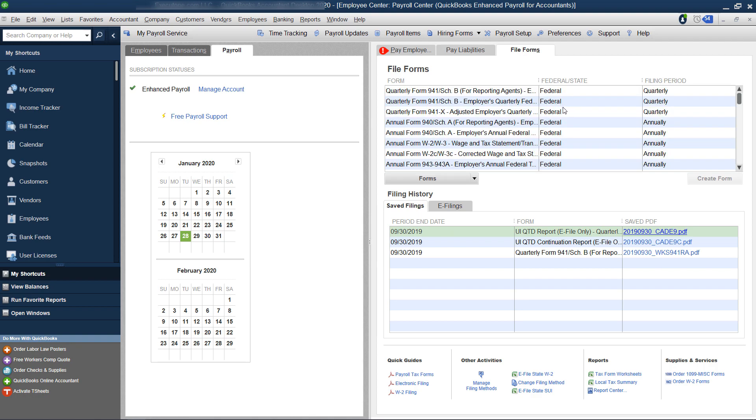If you need help with your year-end and quarterly forms, you can check out our year-end and quarterly forms course. I'll put the link up above.